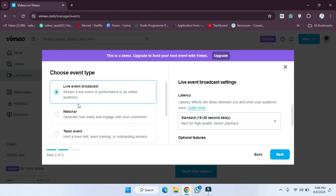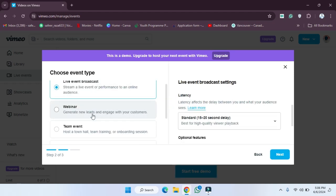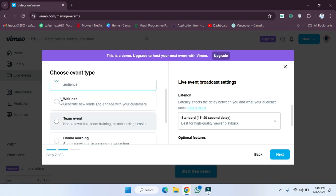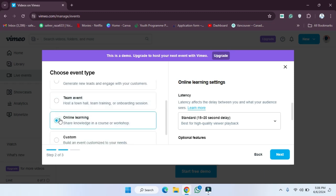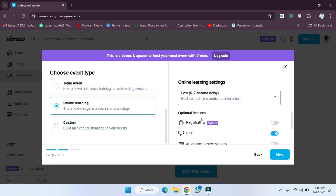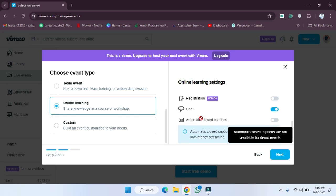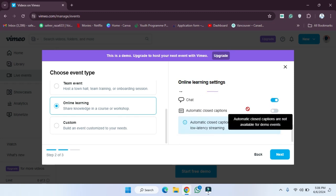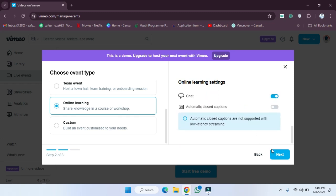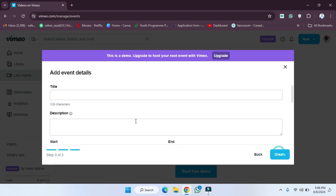I'm going to click on 'Choose Event' to make changes in the settings. For example, I'm going to select 'Online Learning.' Now you can also enable automatic closed captions. Let's click on Next.